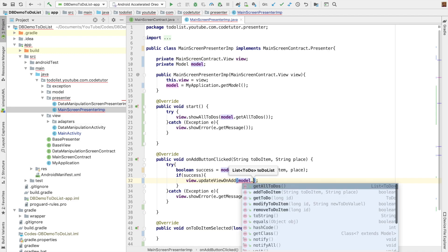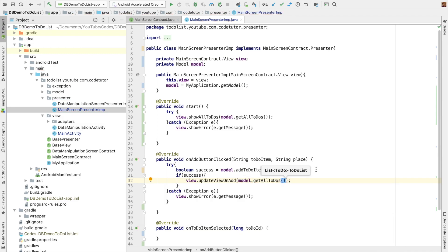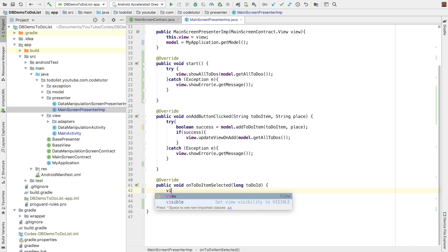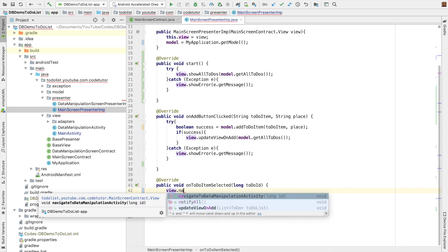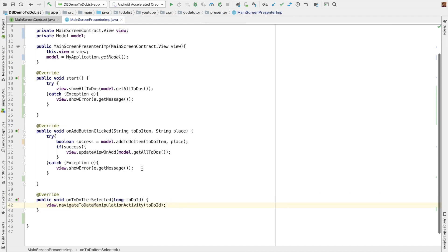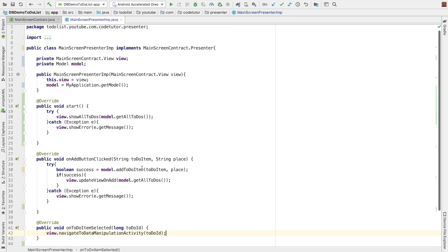If it is a success, then we need to update the view on add. And once again, we have to get all to-dos. The last part is on to-do item selected, which is basically what should happen when you click on a recycler view item. In that case, we have to navigate to data manipulation activity — that is another screen — and we have to pass along the to-do ID. With this, we are done with the implementation of the presenter.